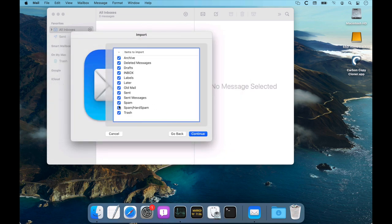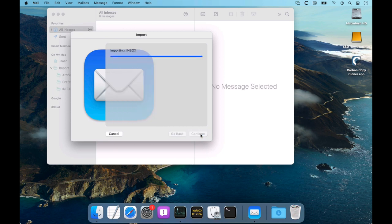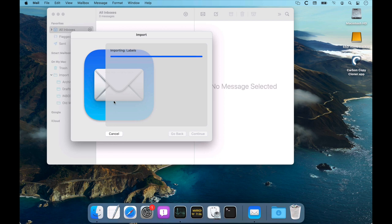The individual mailboxes will be listed here. We'll just import all of them. Click Continue, and then Mail will start importing those mailboxes into this folder in your sidebar.